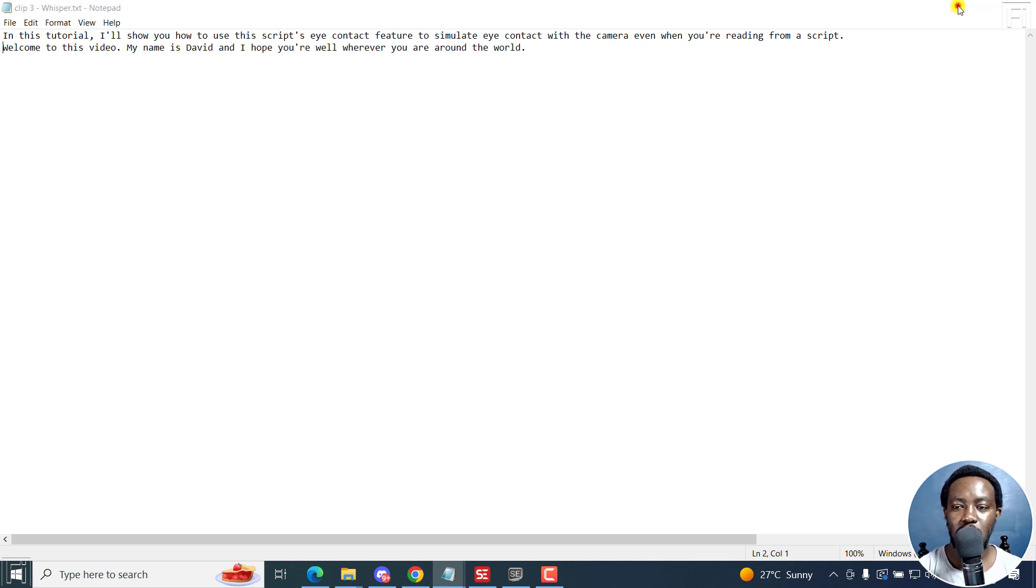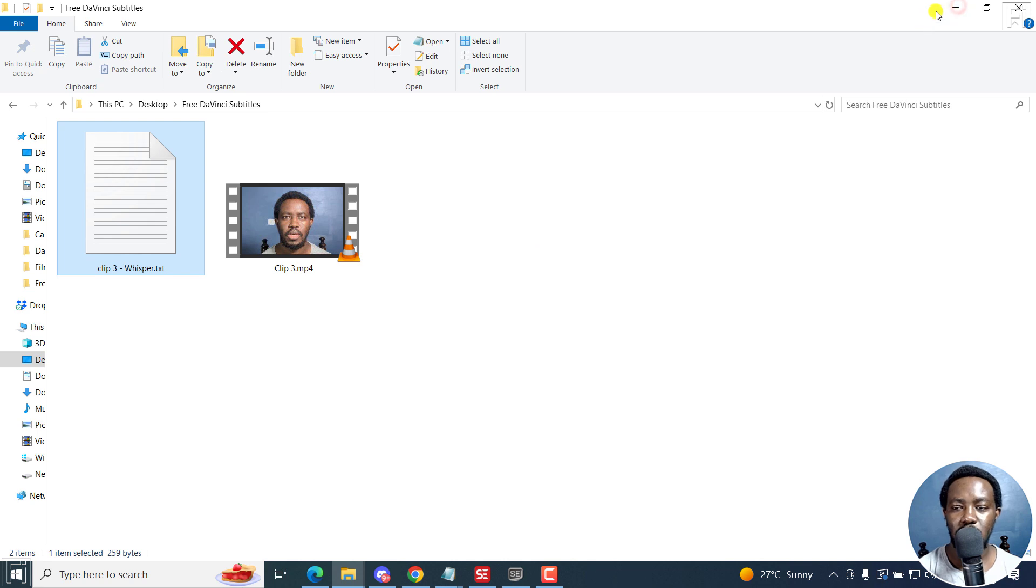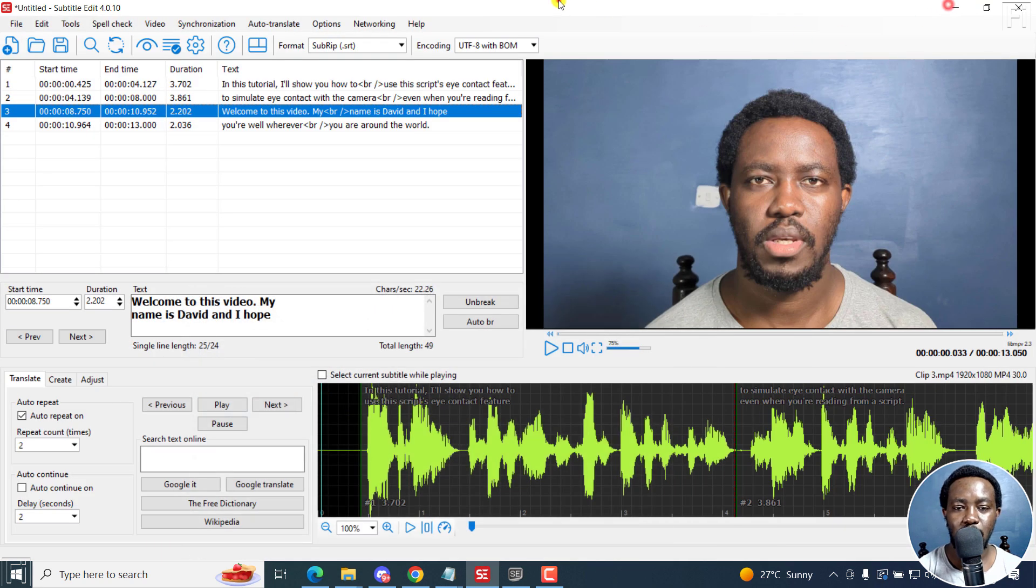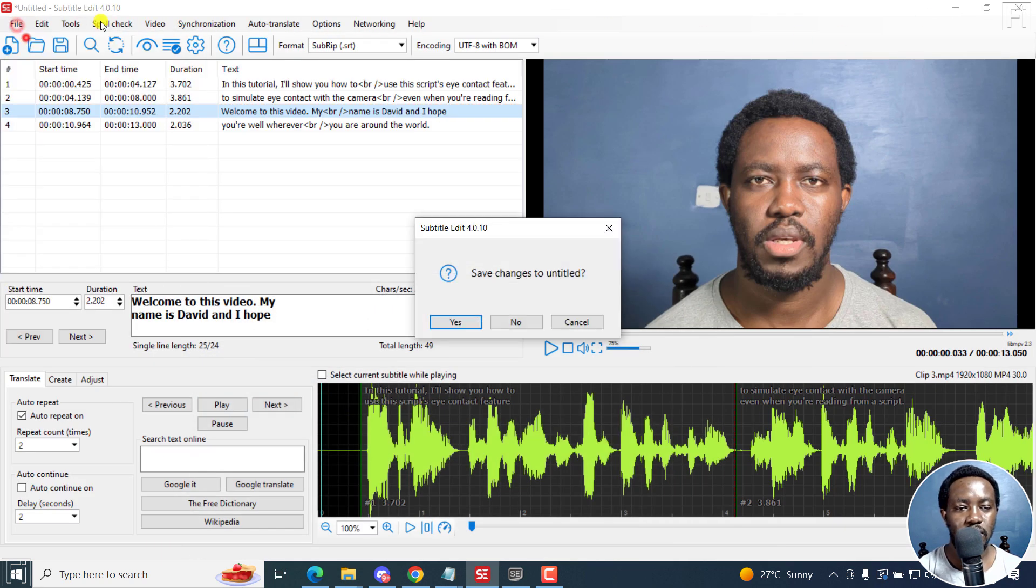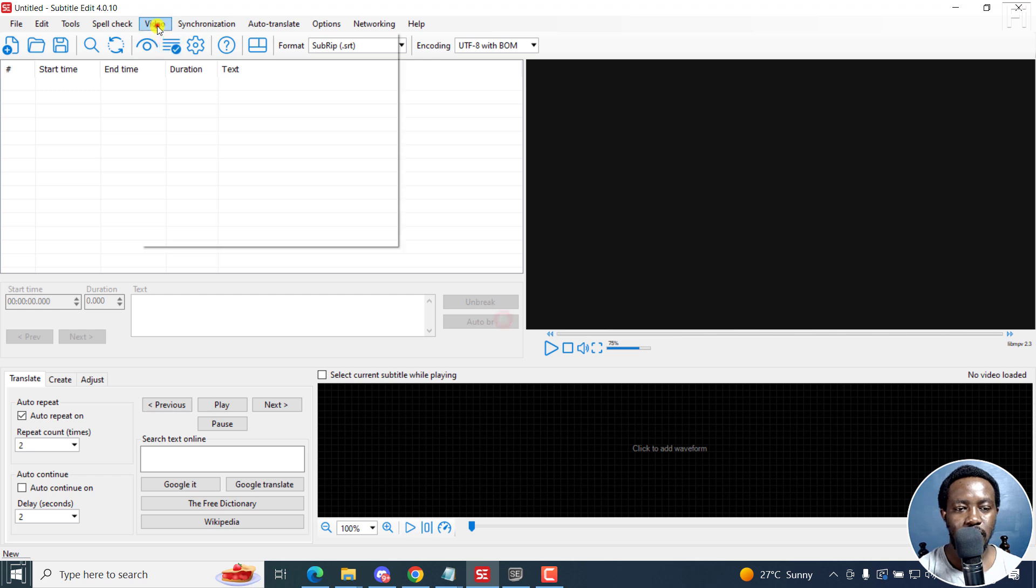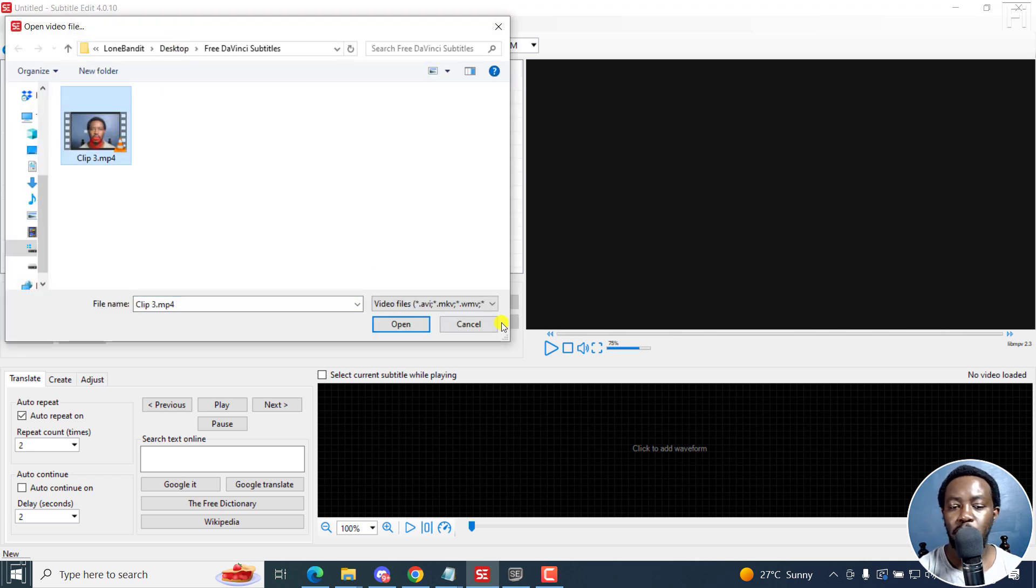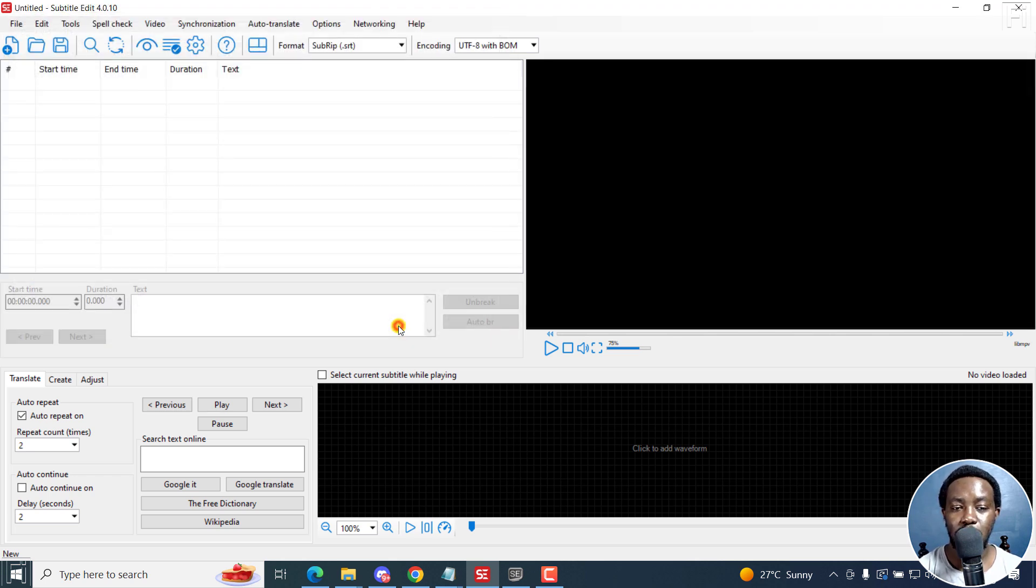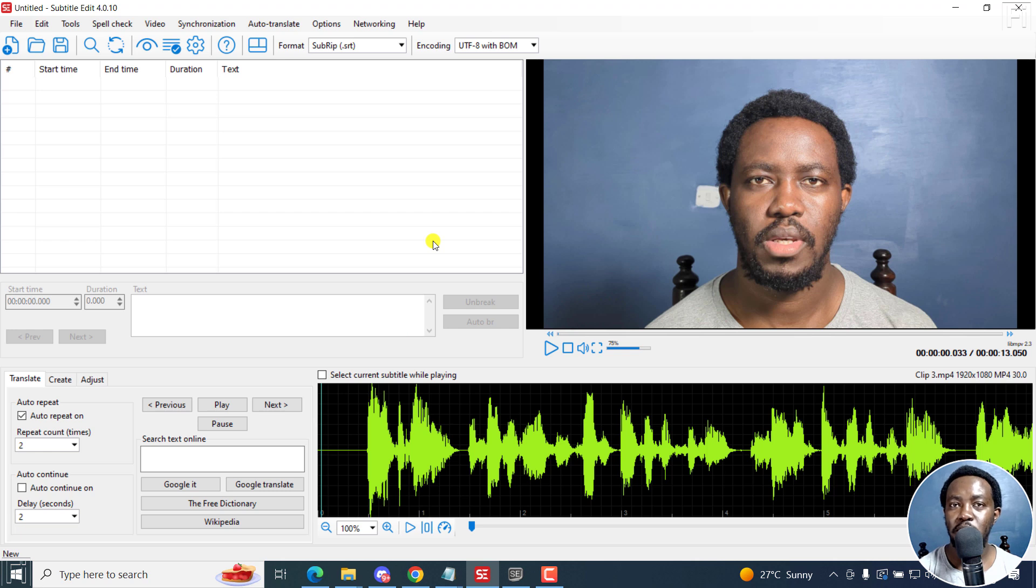The next one we're going to use, we were using Whisper. It's just the same video, just click on New, I'll not save. Let's go to video, open video file. And the process is just the same, really depends on your preference.